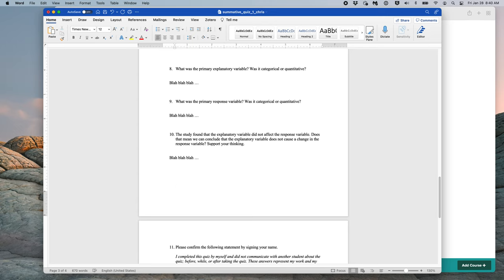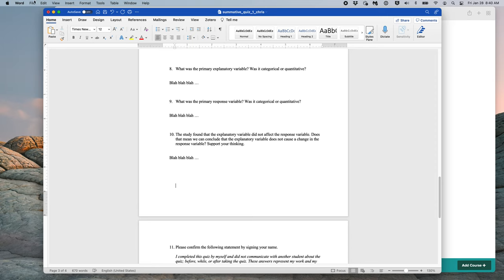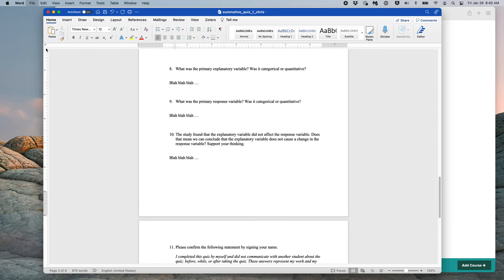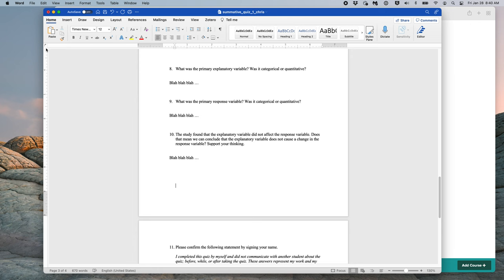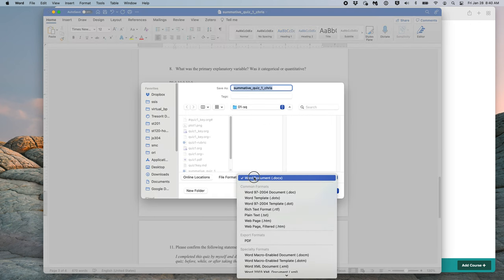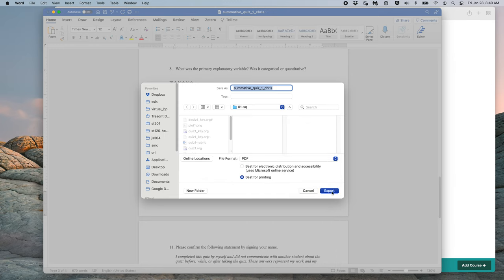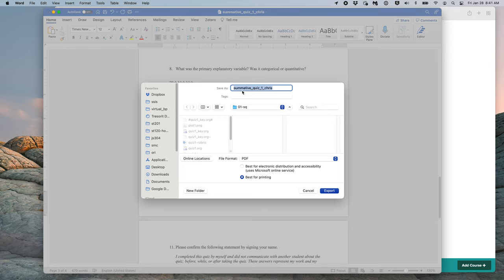Finally, I am ready to export my quiz to a PDF. In Word, this is done by clicking File, Save As, specifying the file format as a PDF, and then clicking Export. Make sure you note where you saved the document on your computer and what you called it. Here, I am calling my file SummativeQuiz1-GRIS.